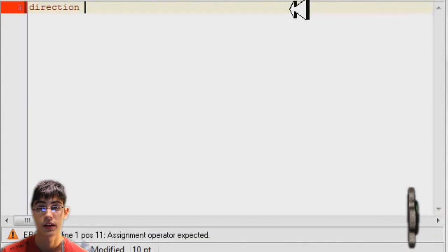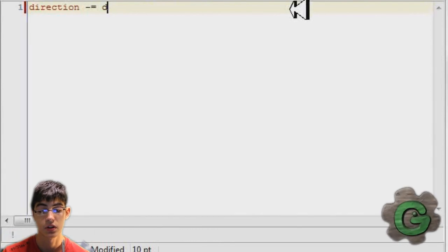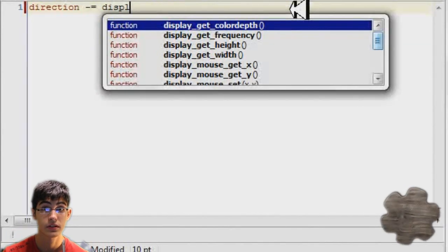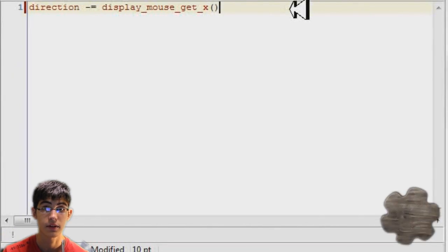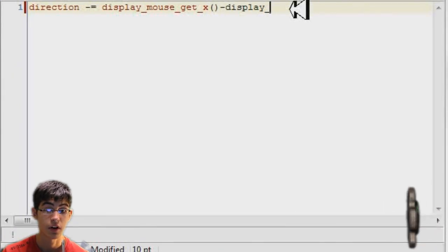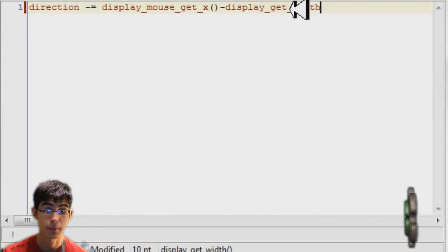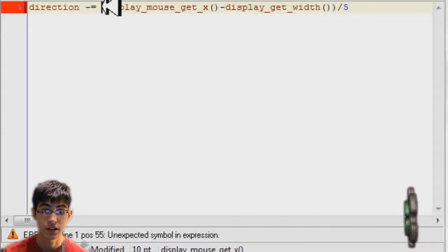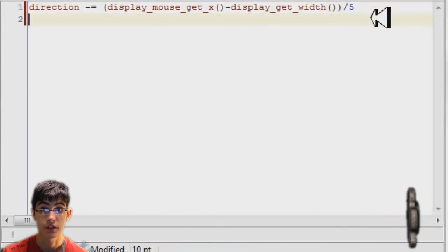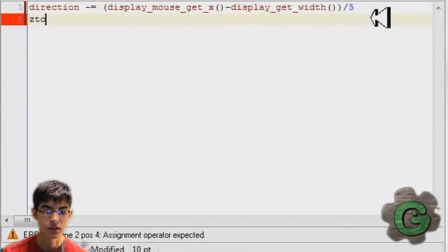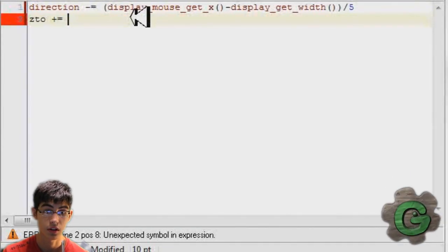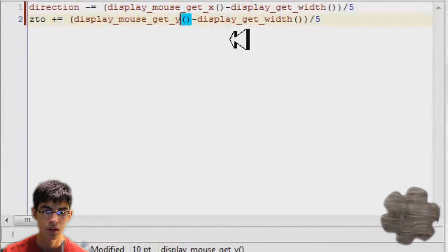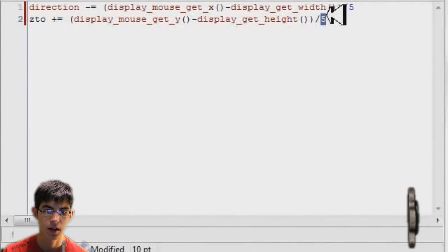Direction. So now in the draw event, I'm going to turn the camera via the mouse. So display_mouse_get_x is how I do that. This will say how far it is away from zero. So I'm going to have to do minus display_get_width, which would be right in the middle of the screen, which is where I'm going to freeze the mouse. Now I'm going to do the same with the z2, which is of course the direction of my z. So I'm going to use y and then height.